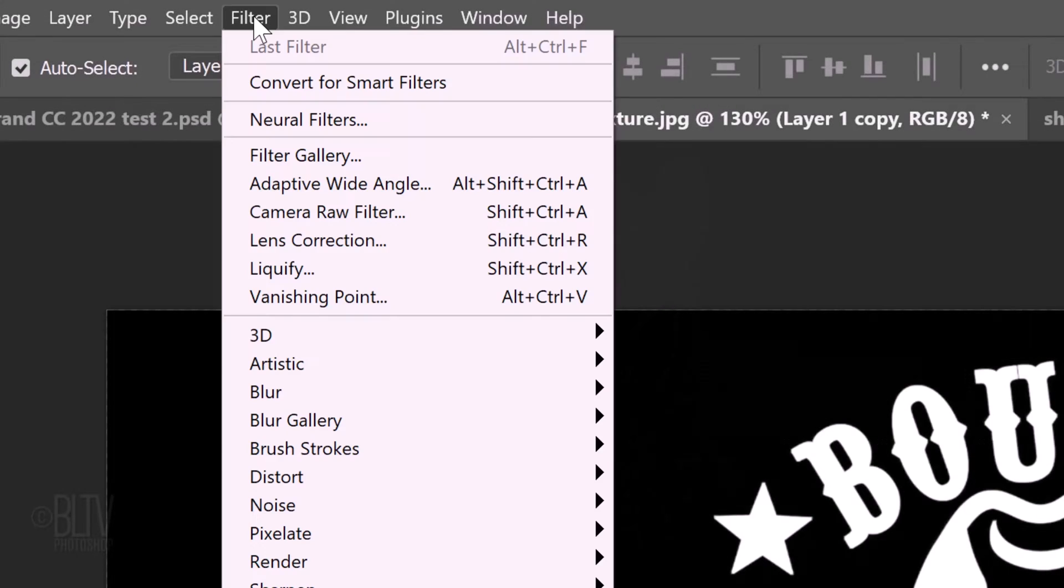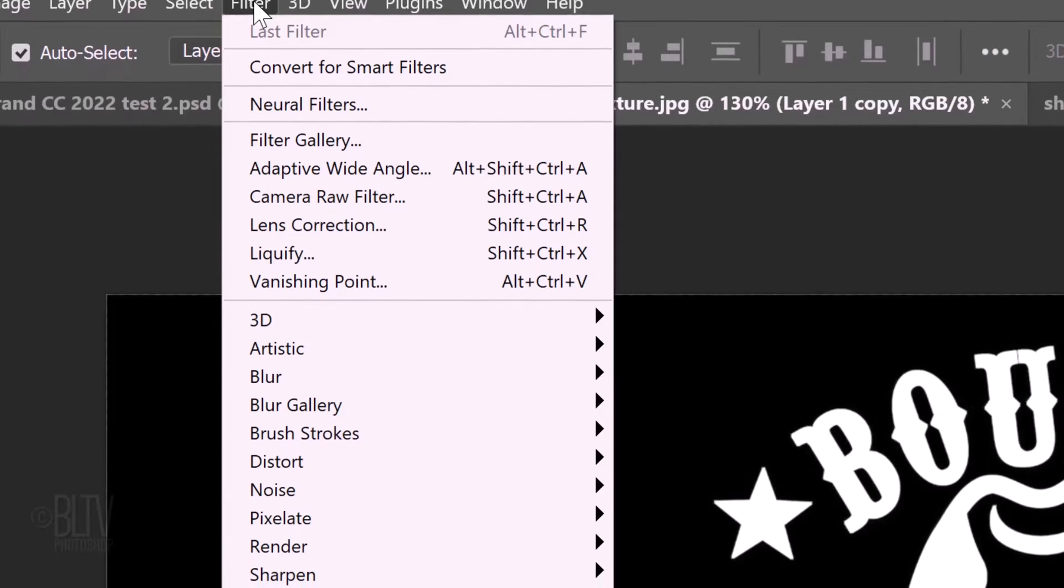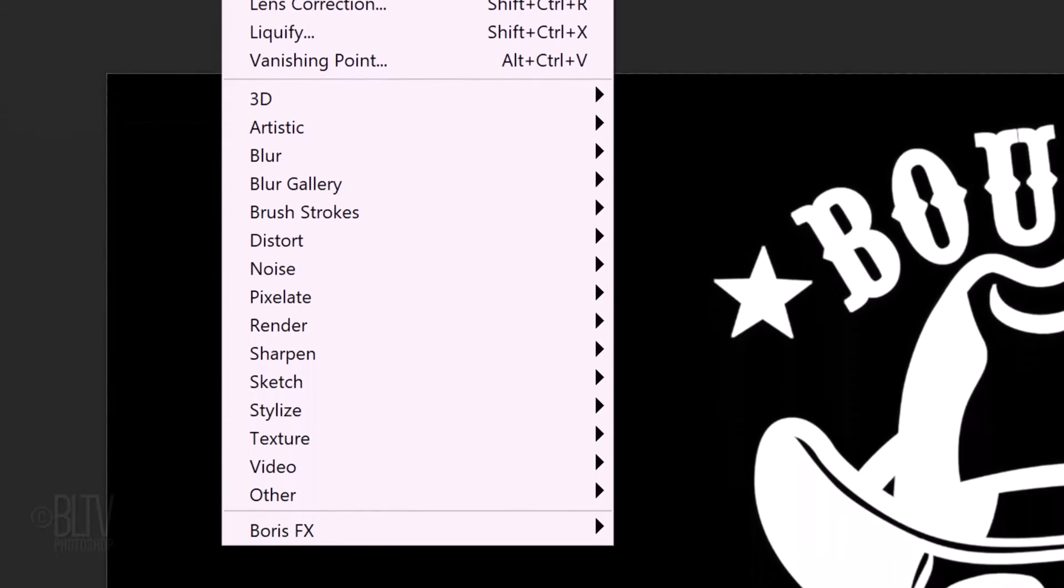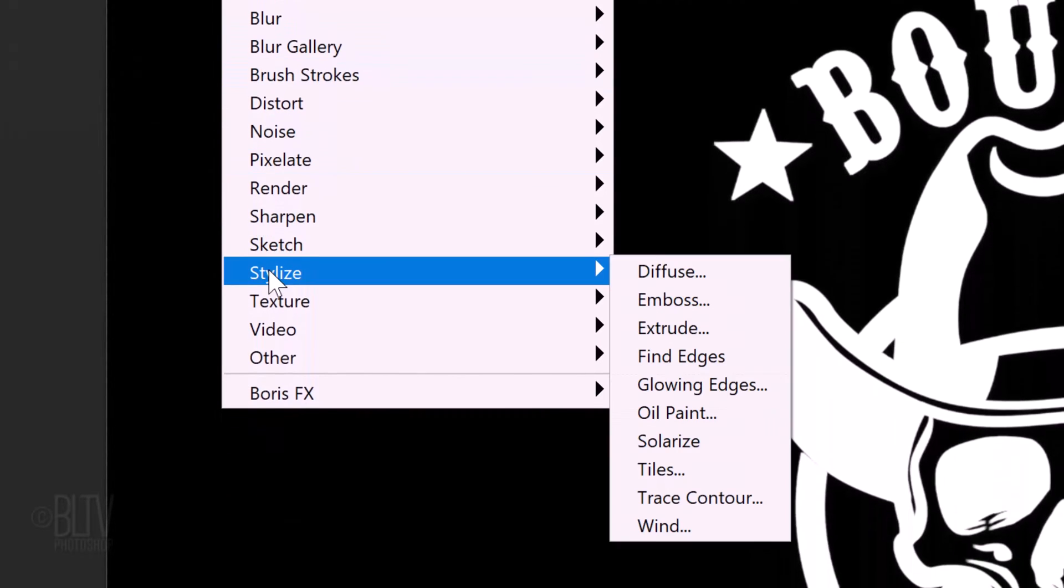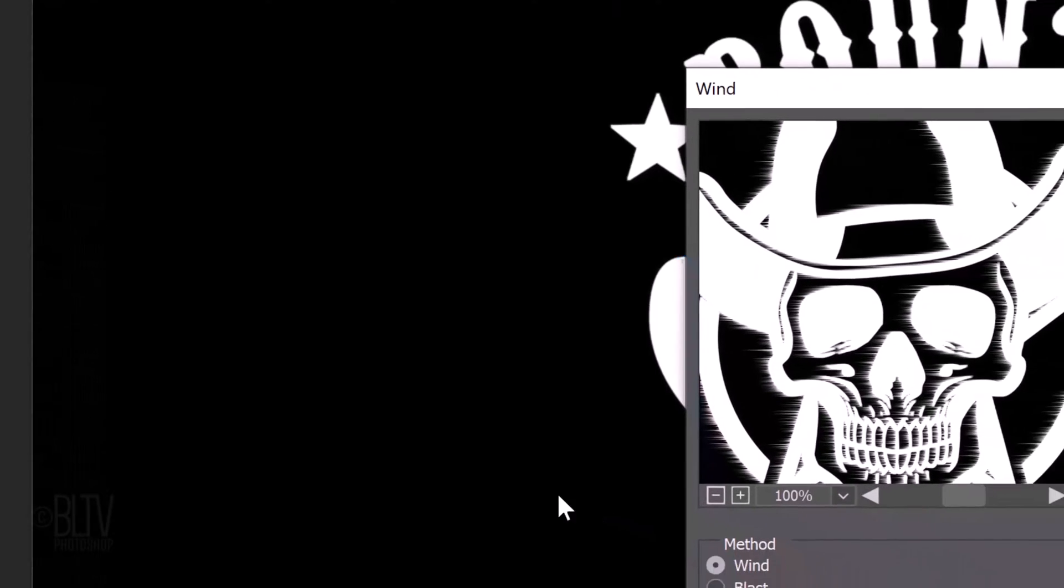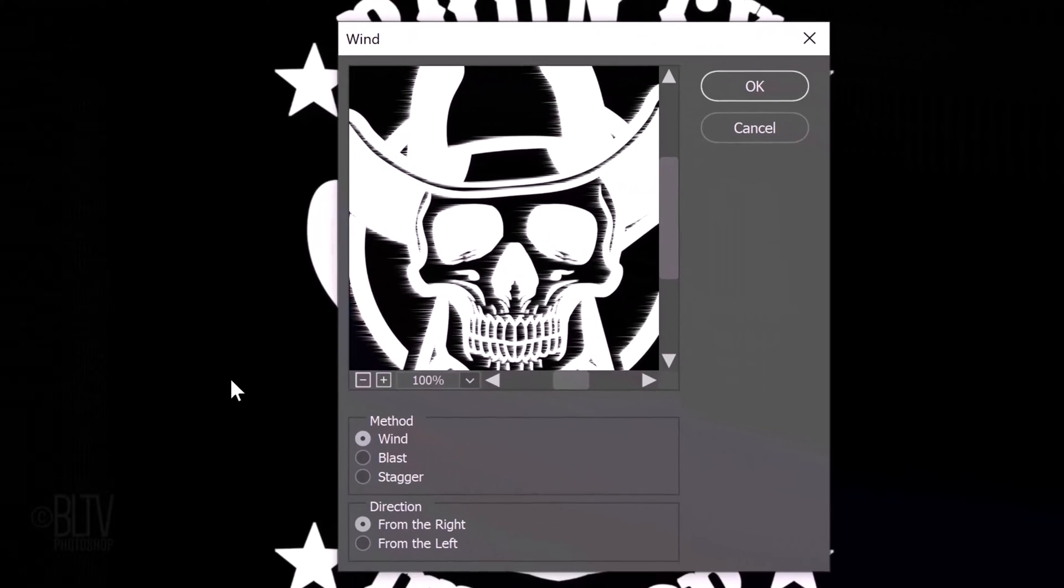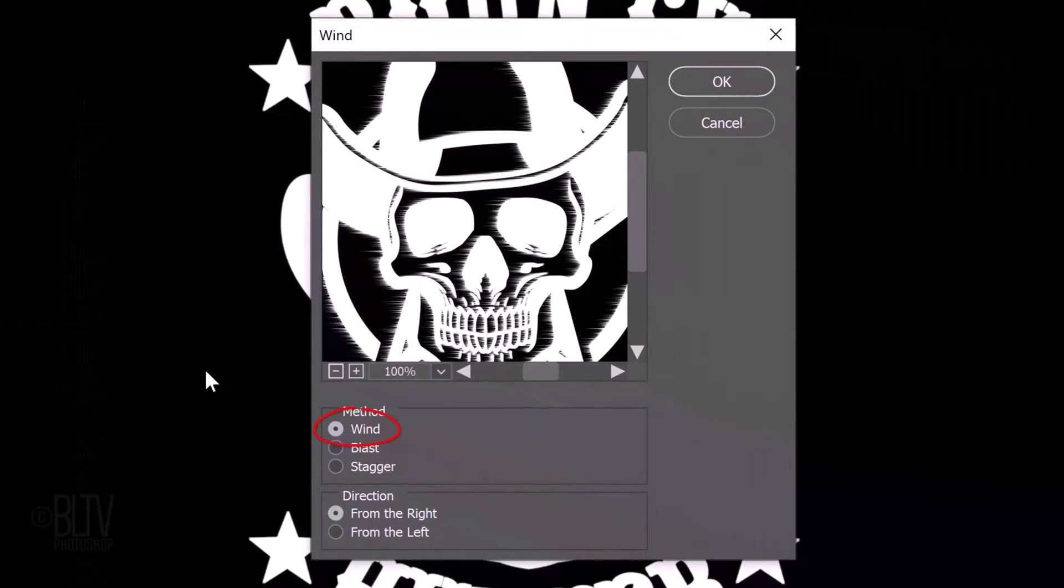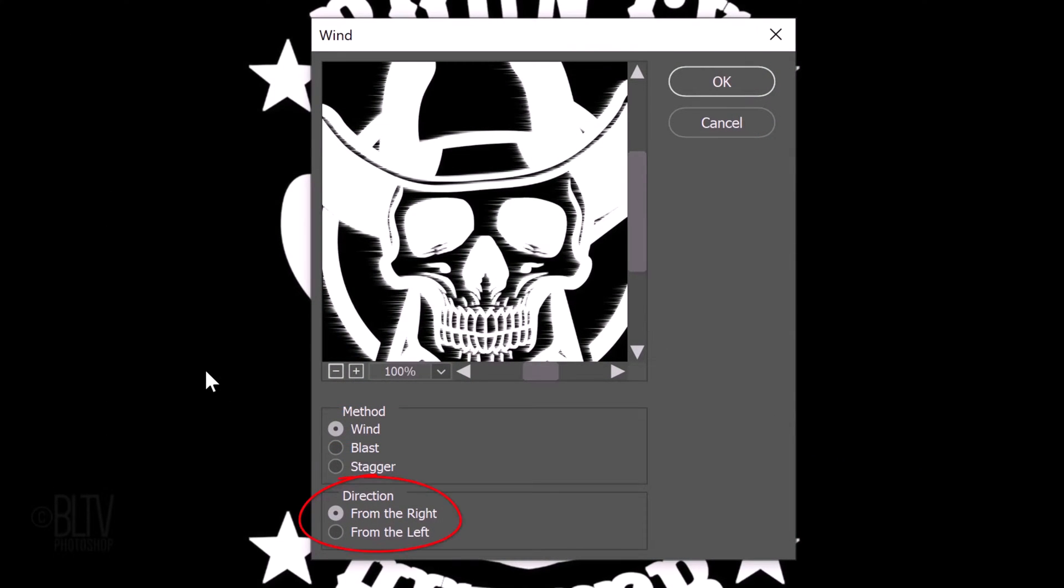Go to Filter, Stylize and Wind. The method is Wind and the direction can be either from the right or left. Click OK.